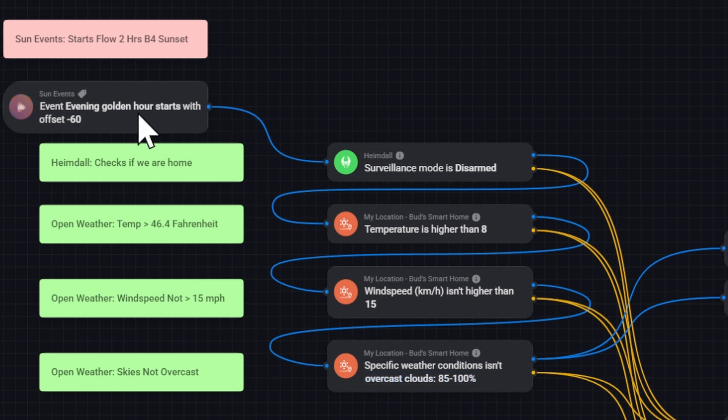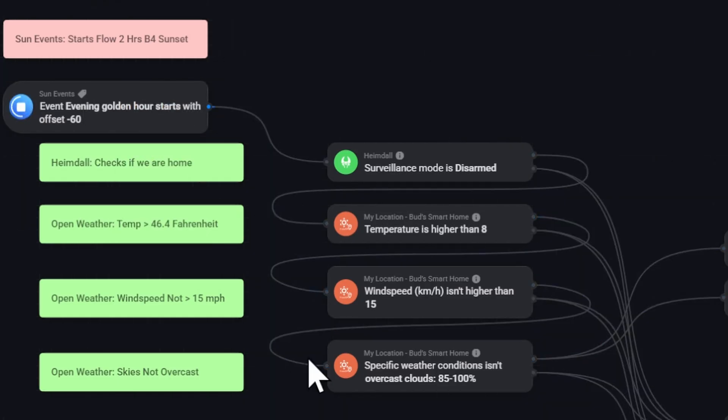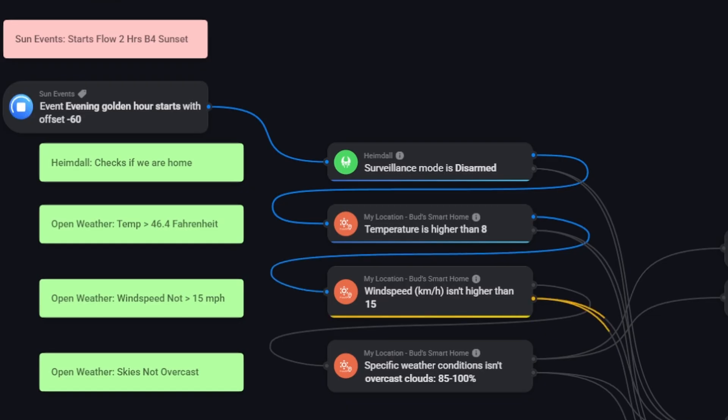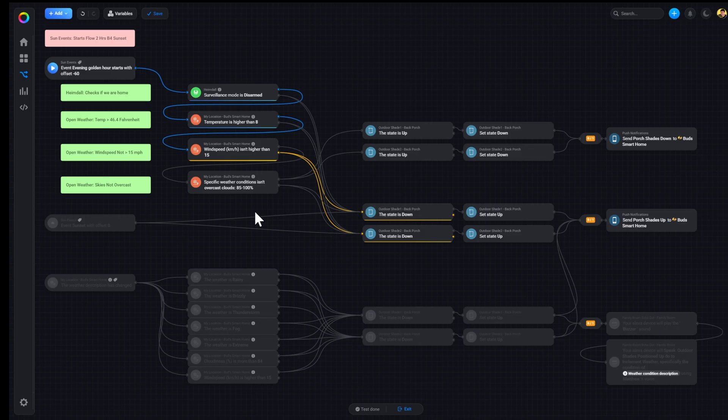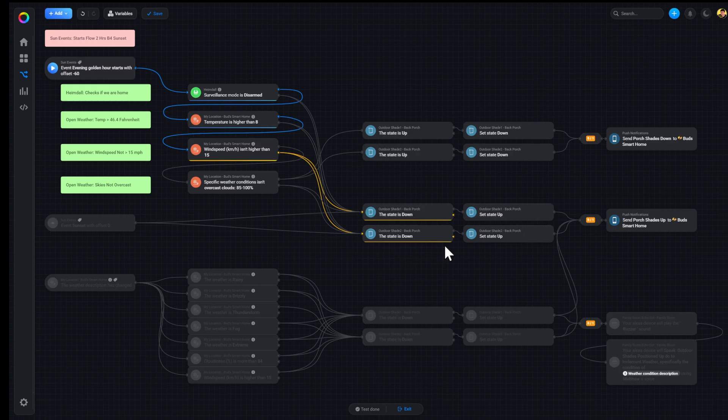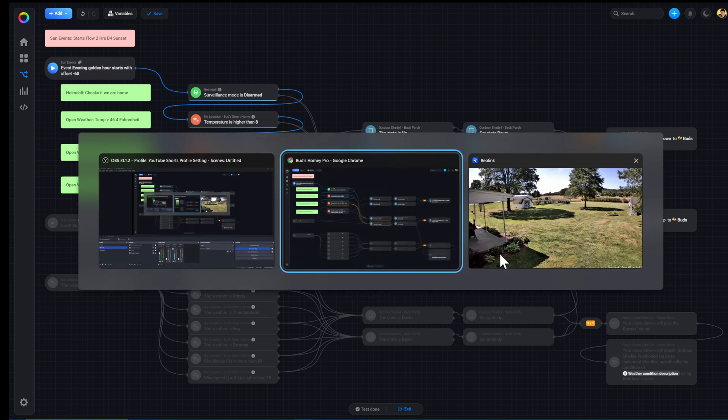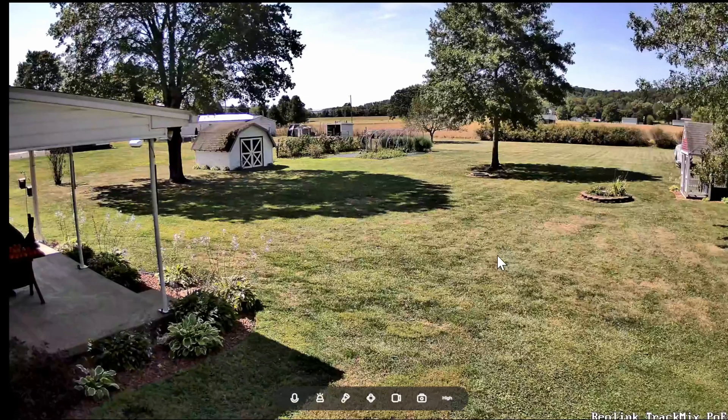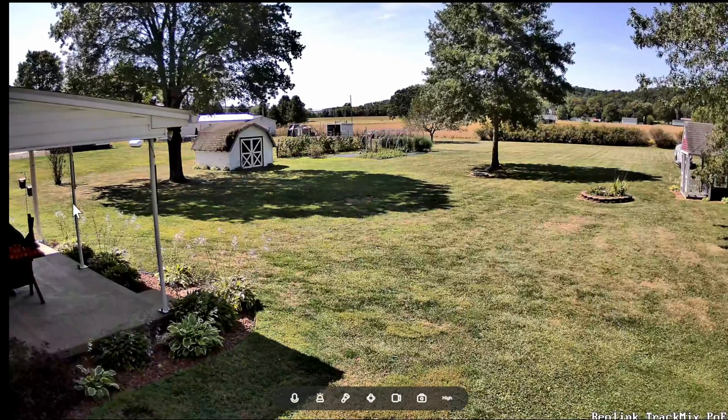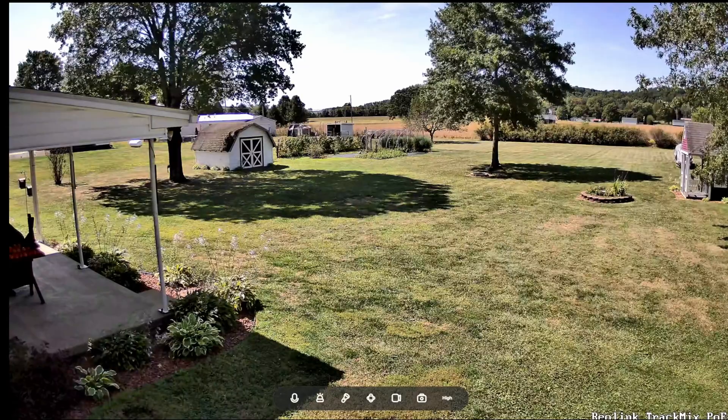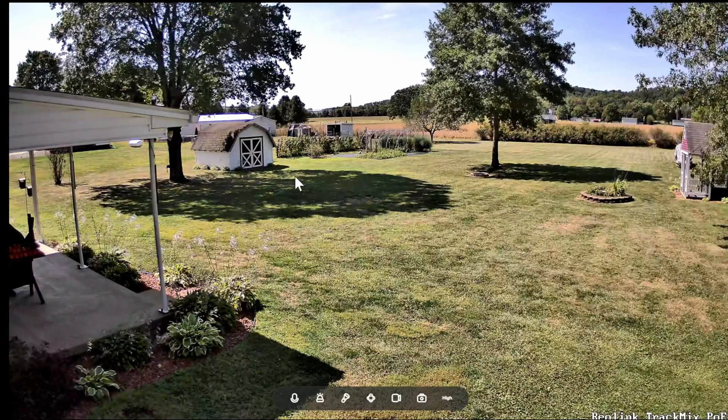So let's go ahead and execute that and see how it works. So we'll select test from here. So it goes through, checks we're home. Ah, it suggests that the wind speed is greater than 15 miles per hour. So it went to this and checked to see if the blinds are down. They're not. So there's no reason to raise them. So if we go here and look at the blinds, they are not down. And that's because you can see it's fairly windy outside.